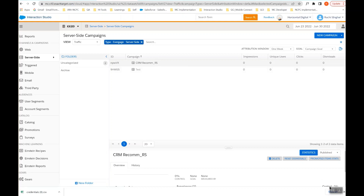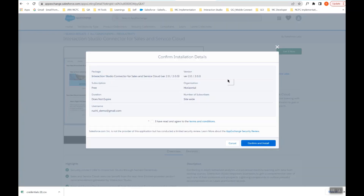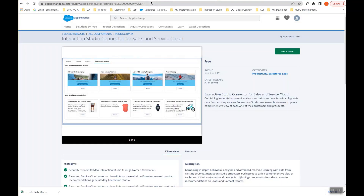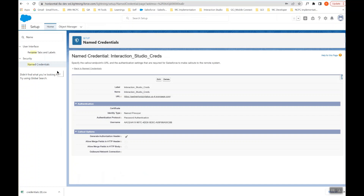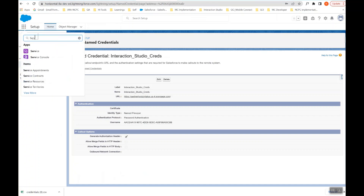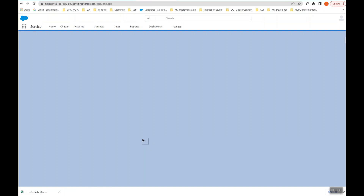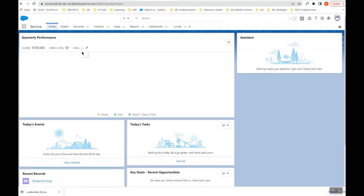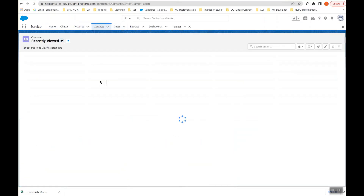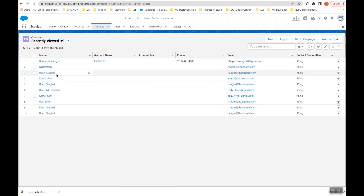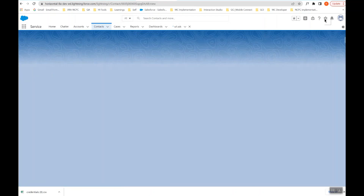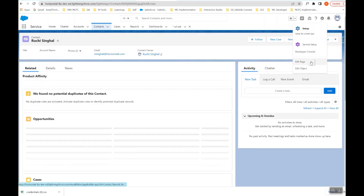After completing the server-side template and campaign creation, the last step is to go to the Salesforce Service or Sales app and open any contact or lead record, which is your visitor record.